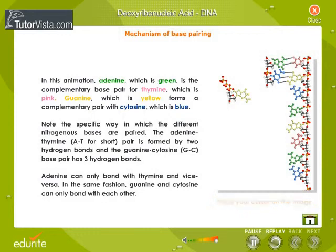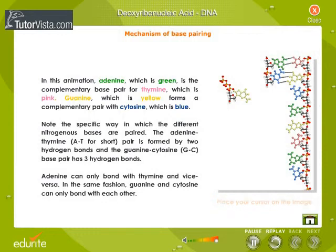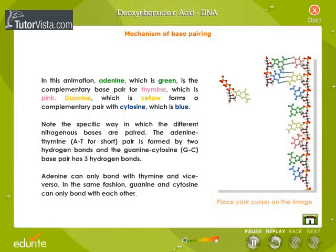This animation demonstrates the mechanism of base pairing. Notice the specific way in which different nitrogenous bases are paired. The adenine-thymine pair is formed by two hydrogen bonds, while the guanine-cytosine pair has three hydrogen bonds.